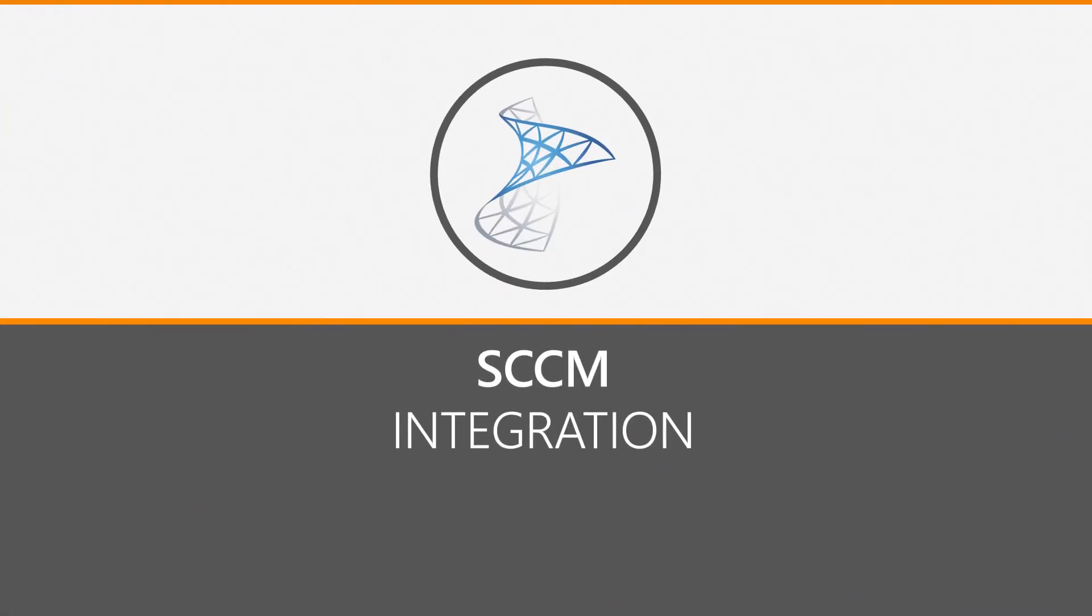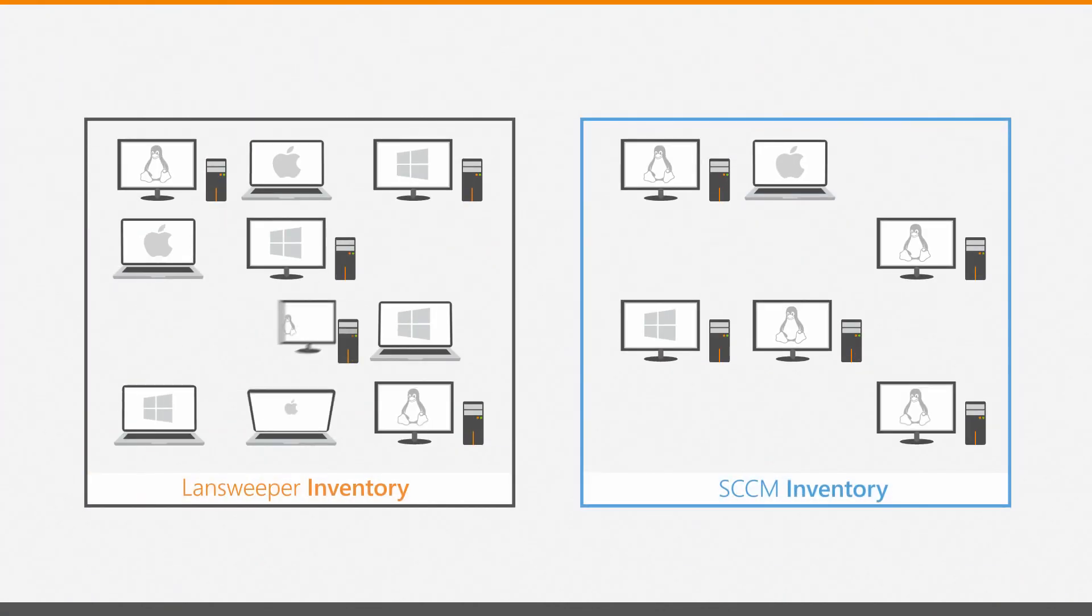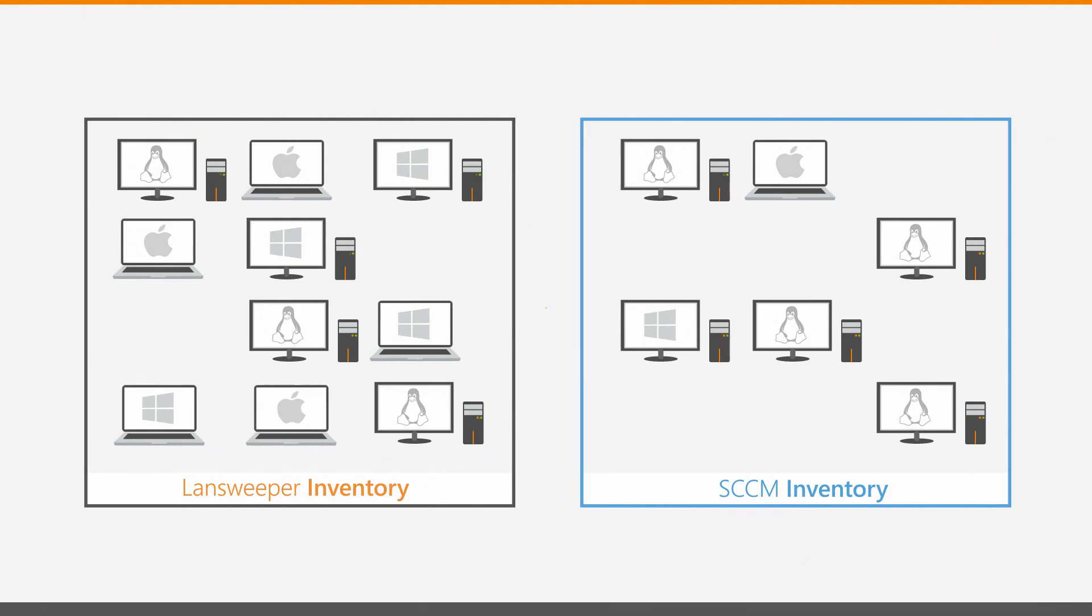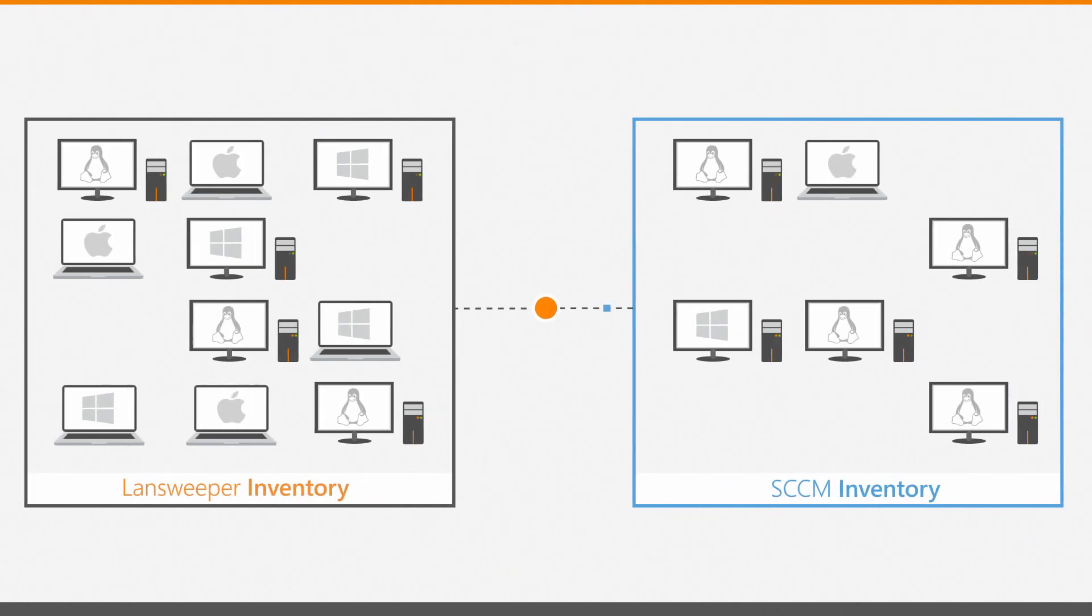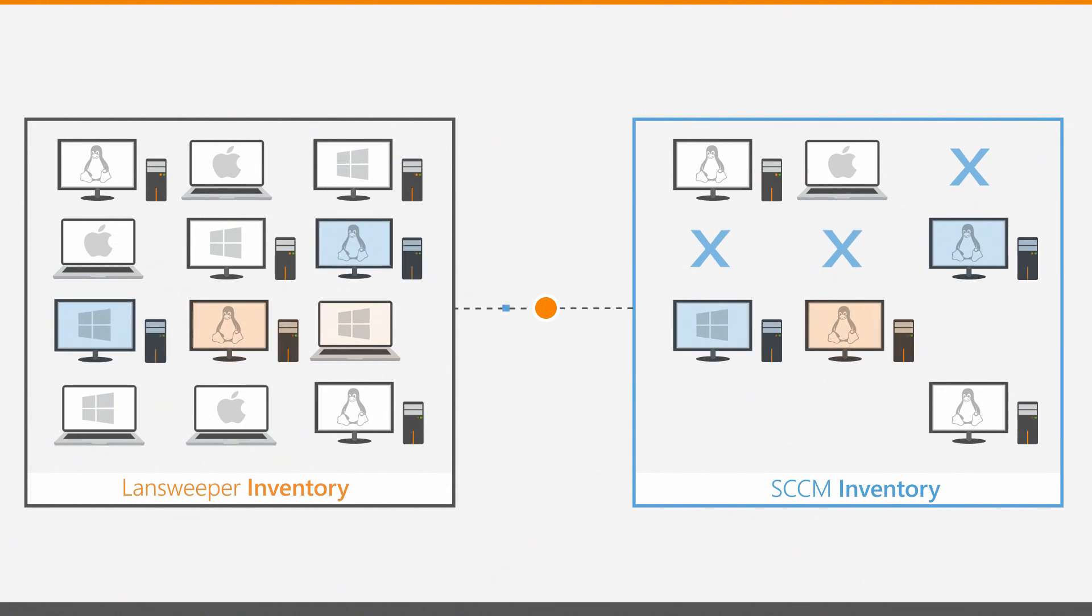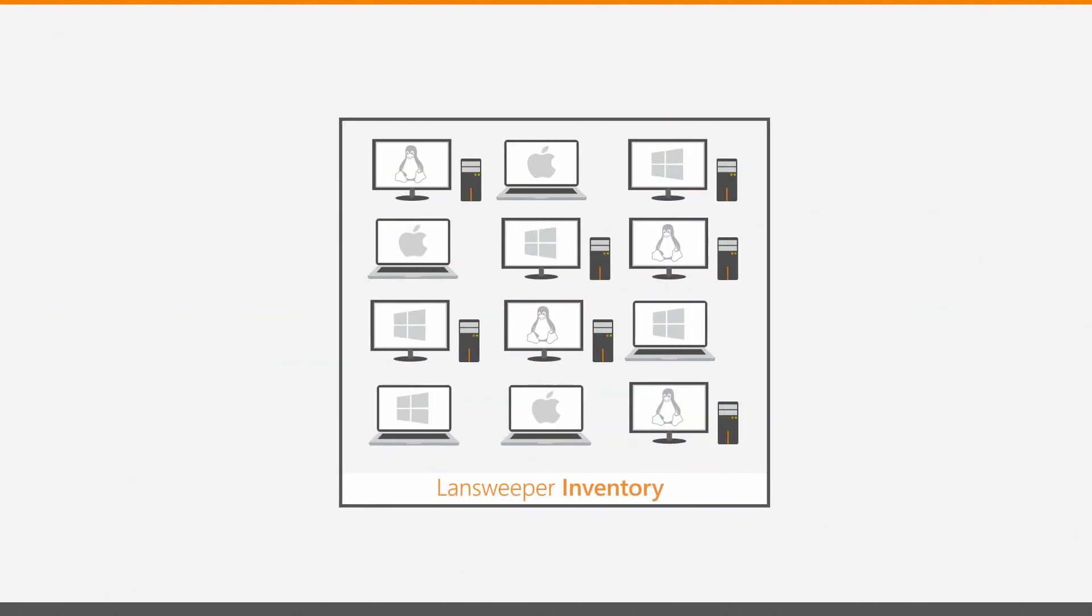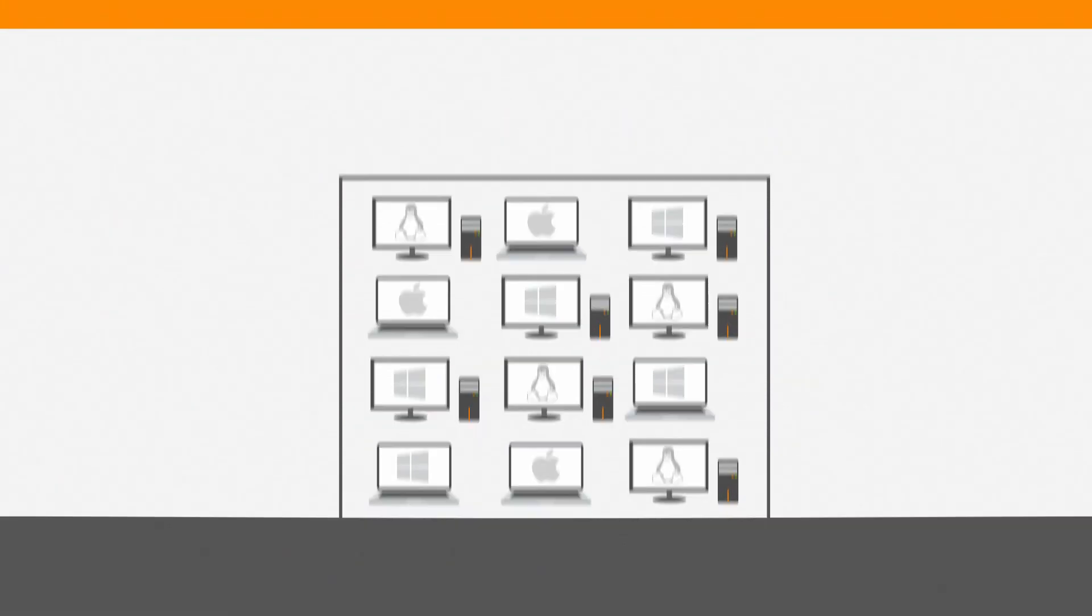SCCM is a household name used alongside Landsweeper by countless IT professionals. Landsweeper's integration with SCCM enables you to cross-reference Landsweeper data with SCCM, exposing inconsistencies and SCCM blind spots.